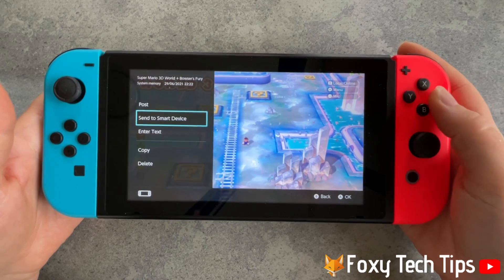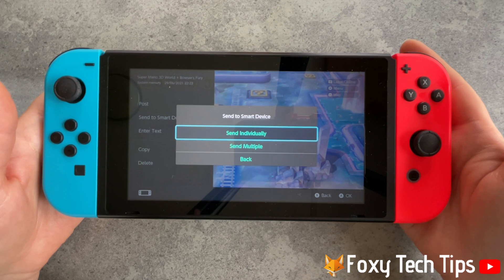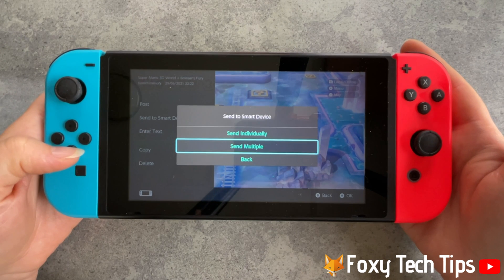Here you can choose send multiple and choose more screenshots to send at once. You can send up to 10 at a time. I will just choose send individually.